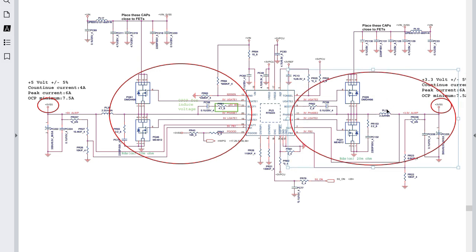Here we have inductor PL23 — the reference for inductors is always L or PL. We also have capacitors for filtering purposes. This channel has an inductor and capacitors including an electrolytic (polarized) capacitor and ceramic capacitors.